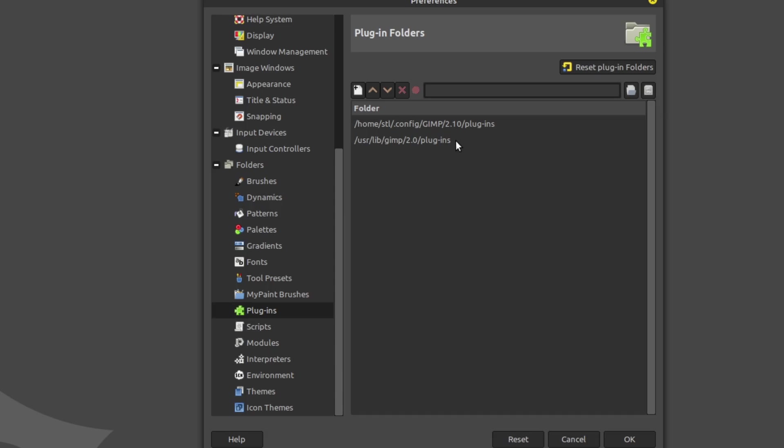The top one is to use your local user, the bottom one is system-wide. When I installed the plugin, I installed it globally because this computer has four different user accounts. If I'm gonna go through the hassle of adding a plugin, I'm just gonna go ahead and install it for all users so I don't have to worry about it.